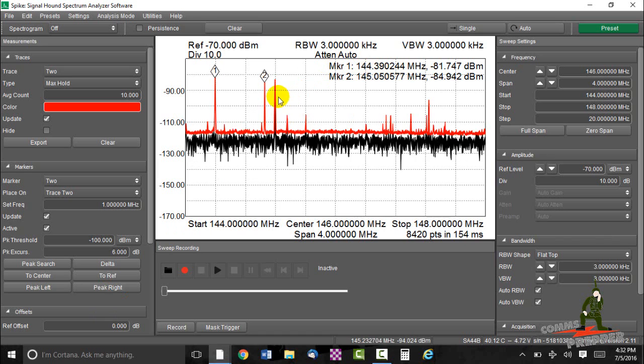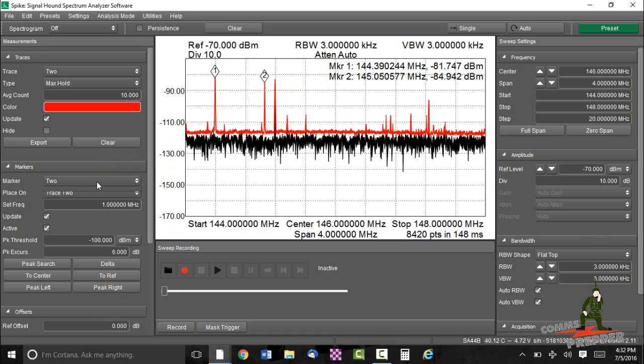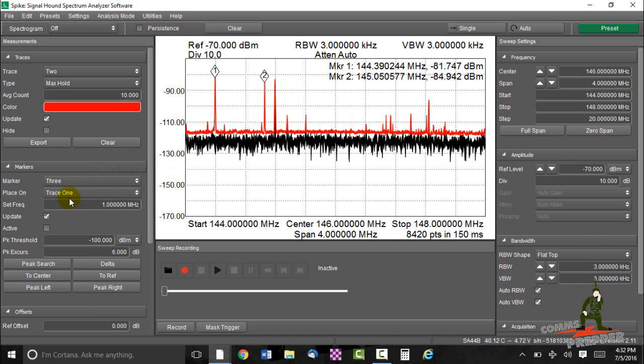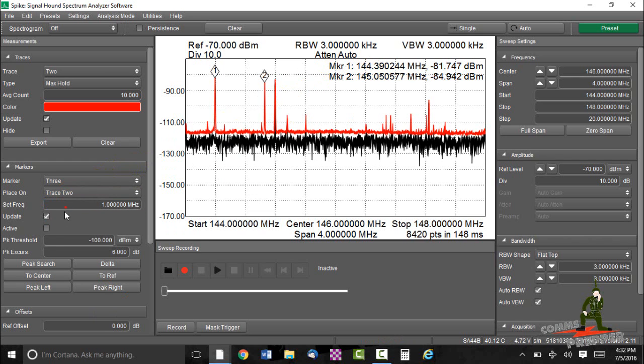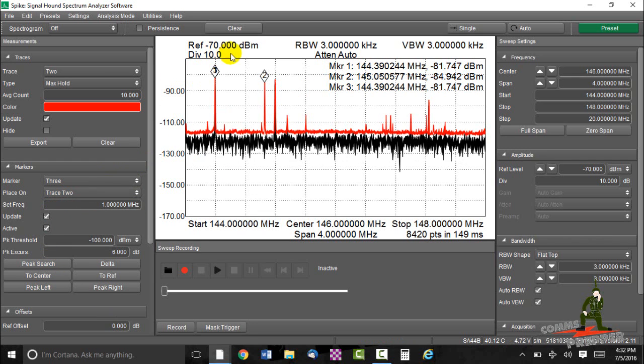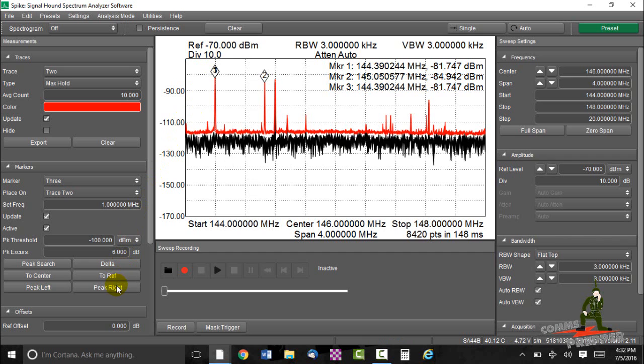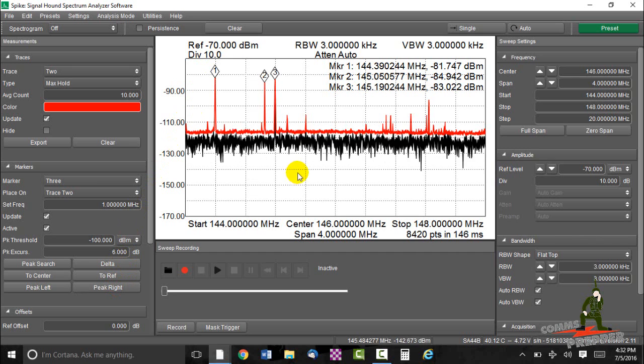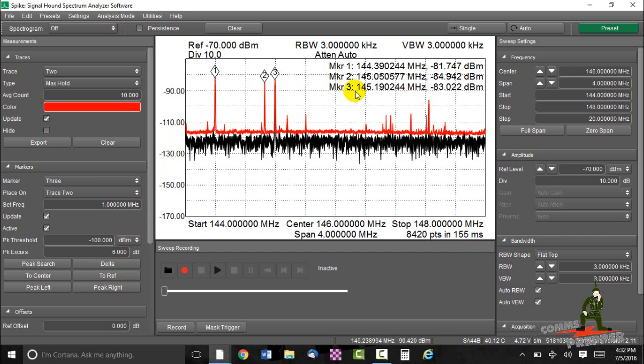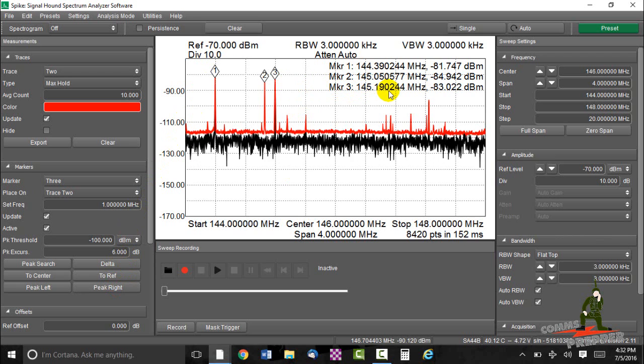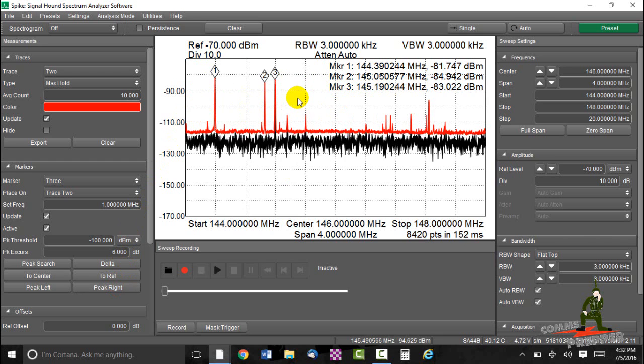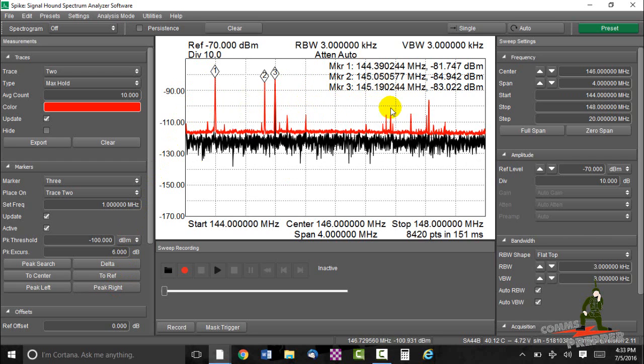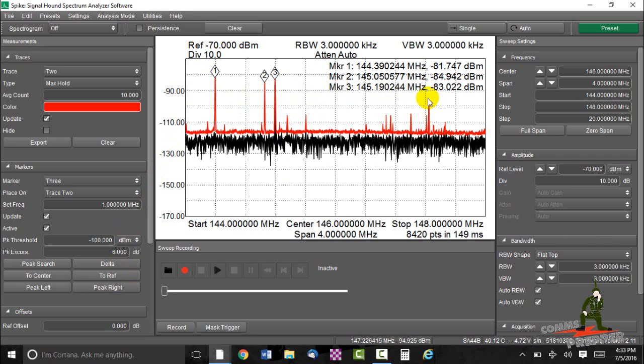We have some more activity here. We'll go ahead and add a third marker, 3, place it on trace 2, peak search. It showed up over here. We'll go peak right and we'll keep walking it over. There's another frequency here, 145.090, that's probably 145.200. So we've got a lot of activity close in this area, within this valley. And then we have some activity over here.